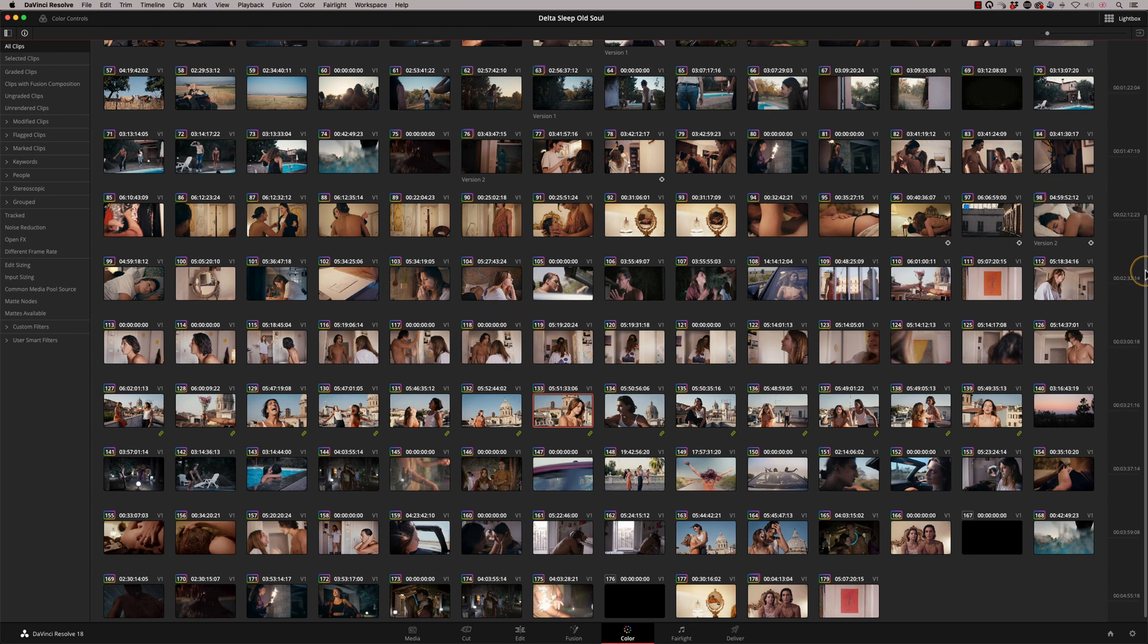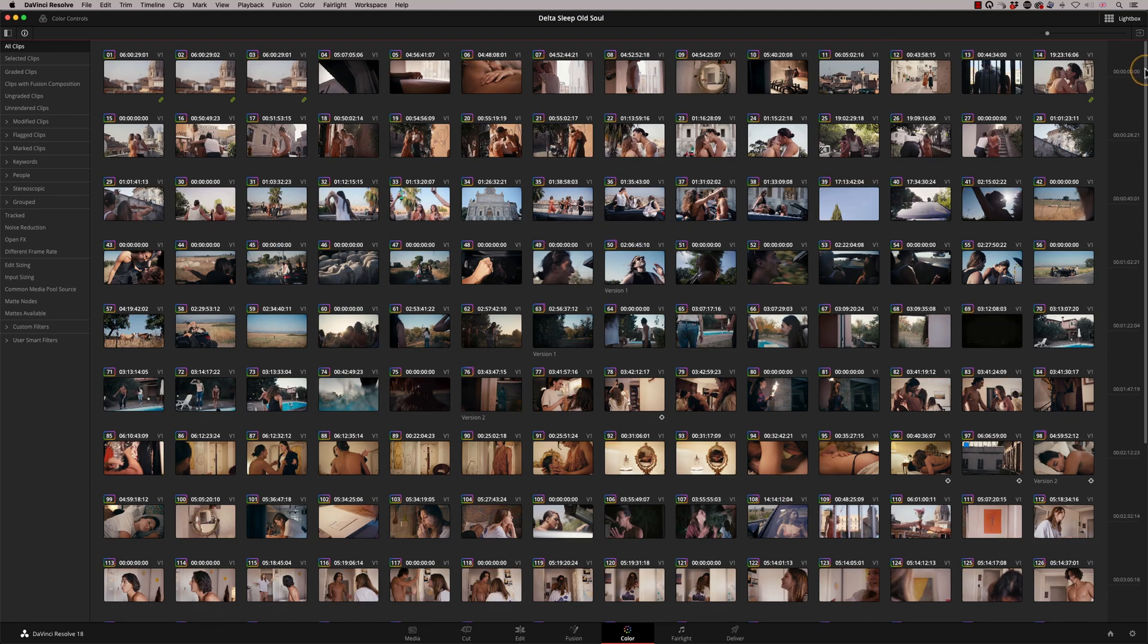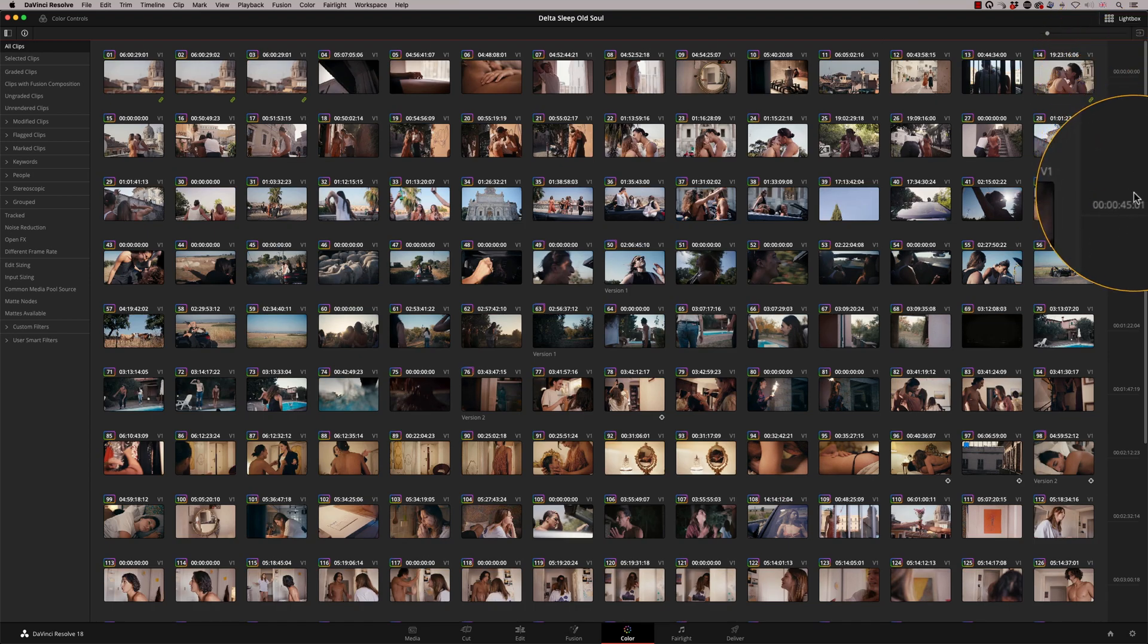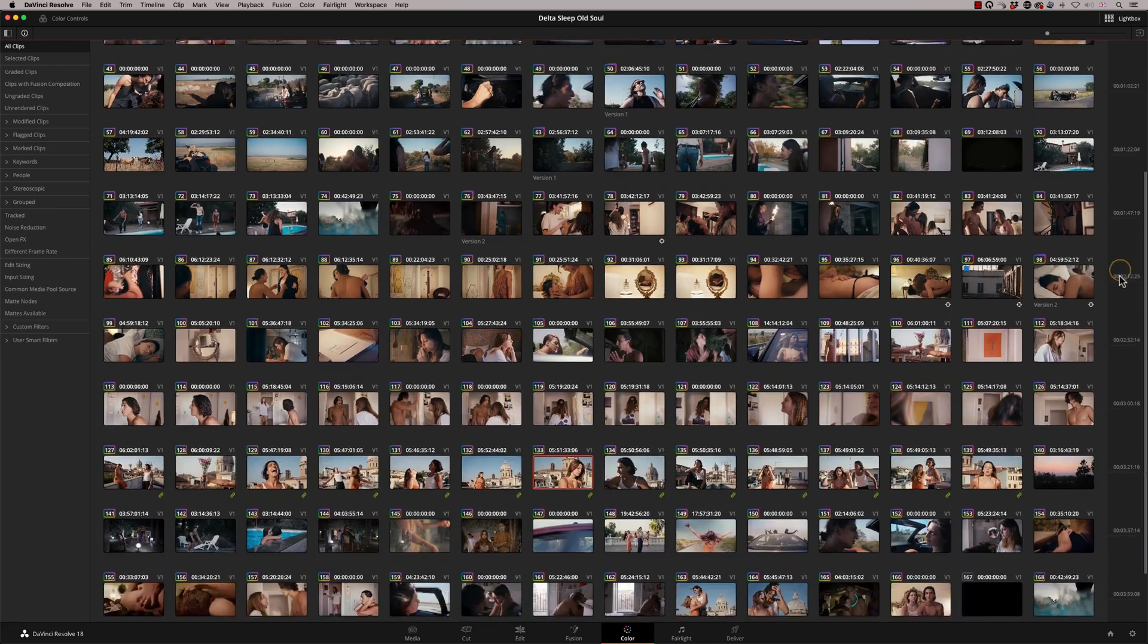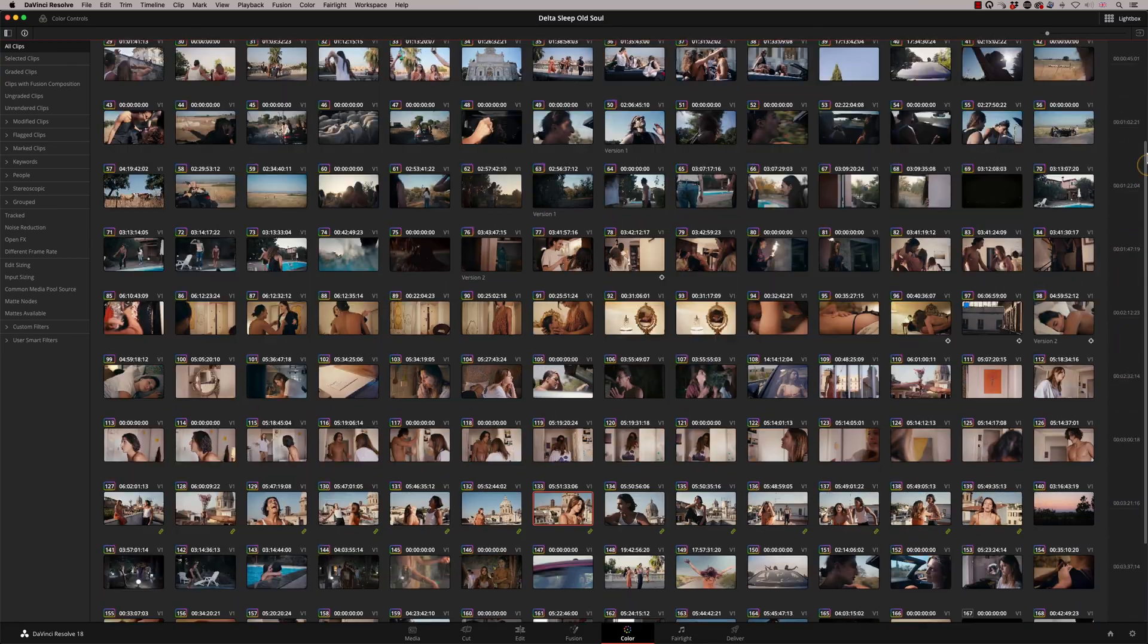So what happens is down here, this is the time code of your timeline. And as you scroll down, you basically scroll through the entire program. So when I'm working on 1000 or 1500 shots, this makes life incredibly easy just for simple navigation.